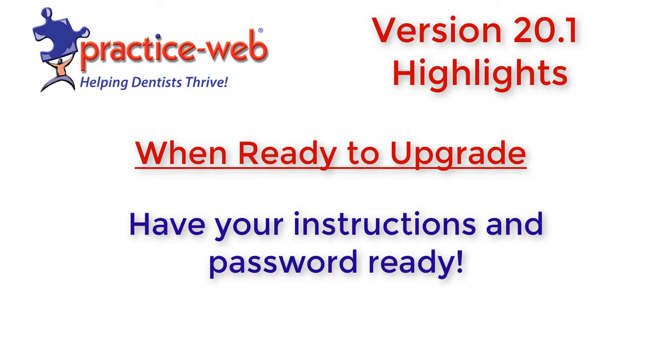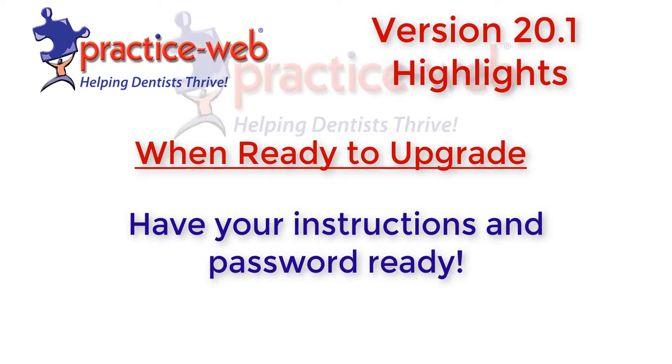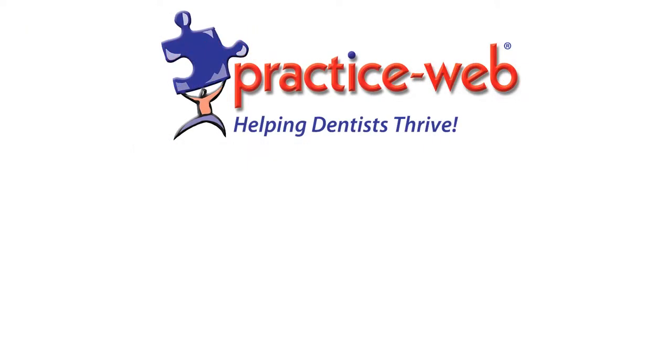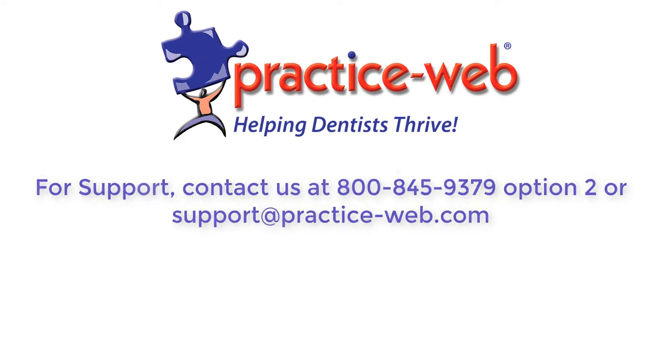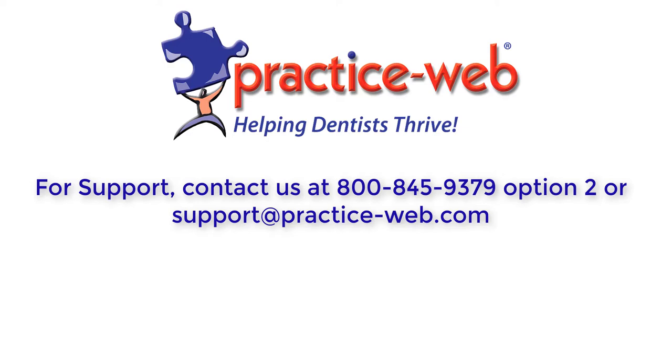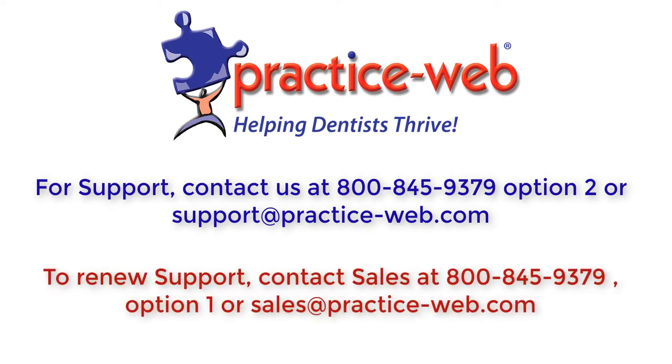If you need help upgrading to PracticeWeb version 20.1 so you can use these amazing new features, please contact support at 800-845-9379 option 2 or email us at support@practice-web.com. We look forward to helping your office thrive!